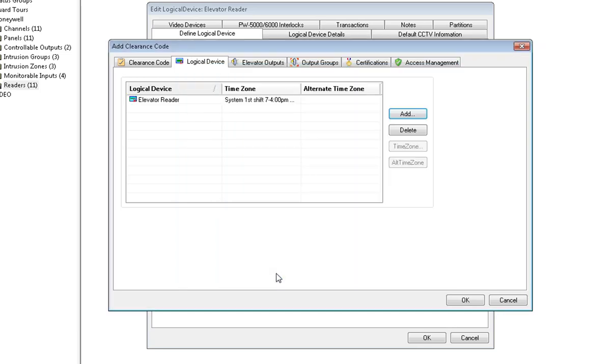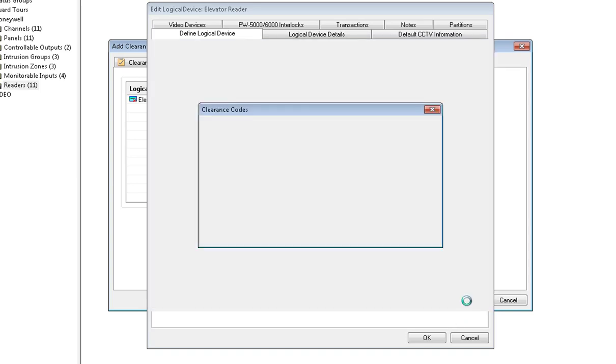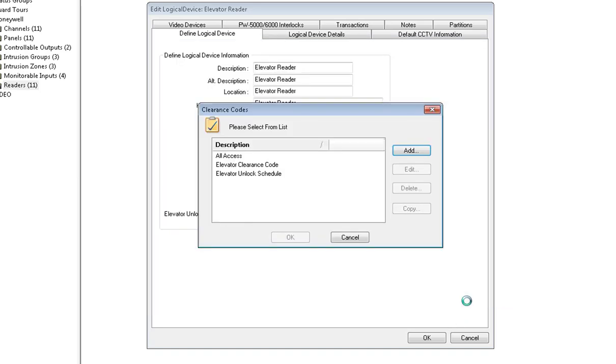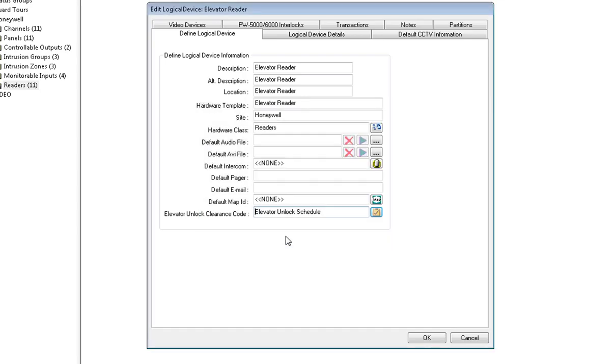Now you'll see it listed above. Click OK and choose the elevator unlock schedule from the list of clearance codes and click OK.